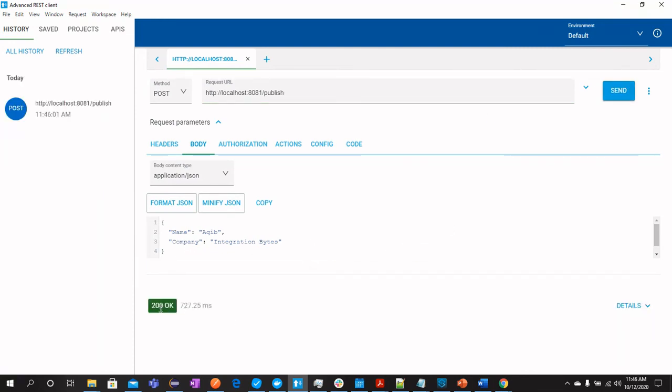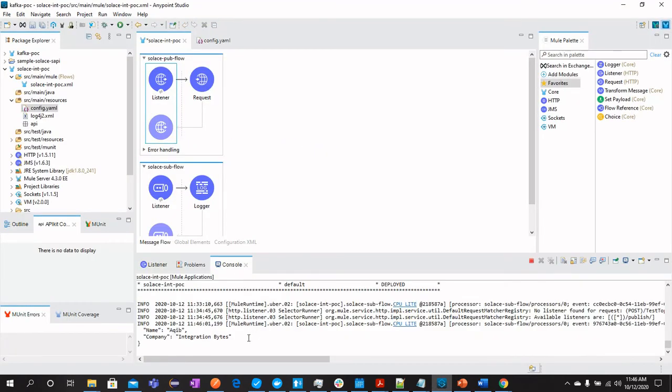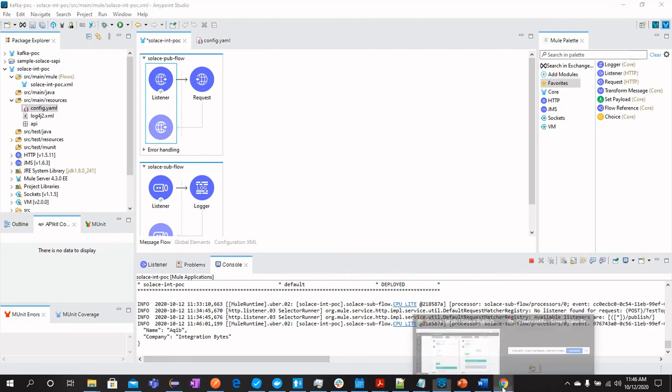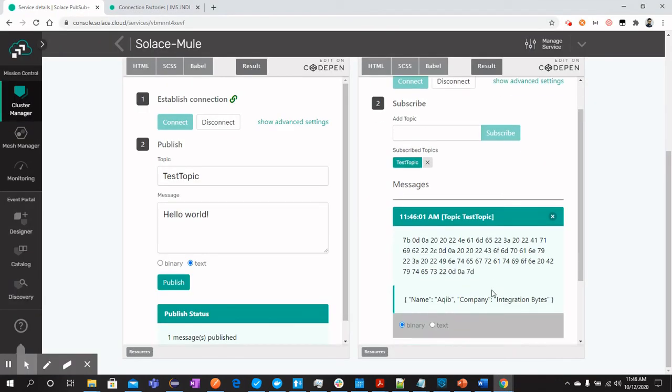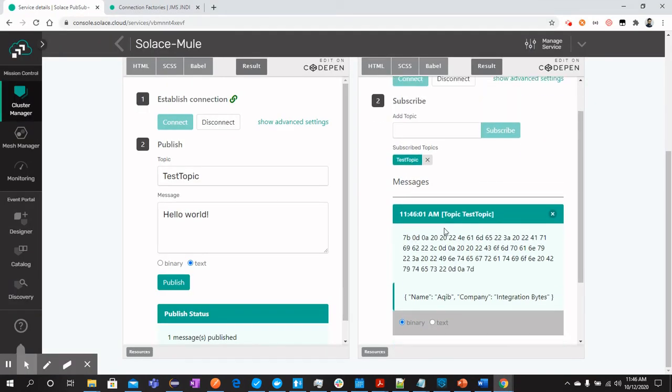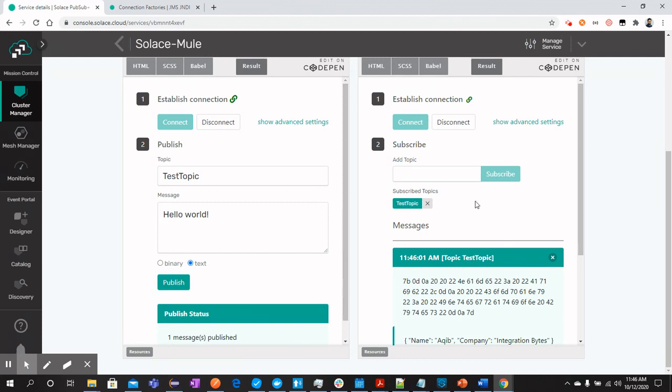And here you can see 201 OK. The message should be consumed by MuleSoft as well because we have a listener. We have a subscriber over here and it should be available over here as well. You can see it in try me because we have also got another subscriber. We have many subscribers. So whenever the message is posted, it should be consumed by different consumers.